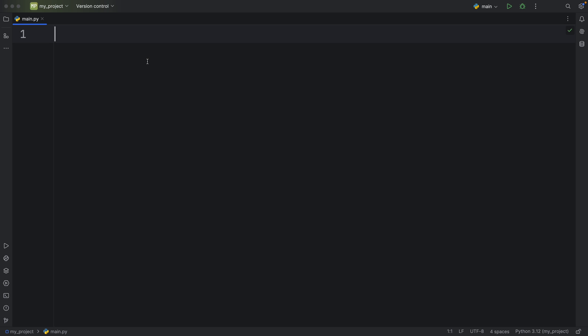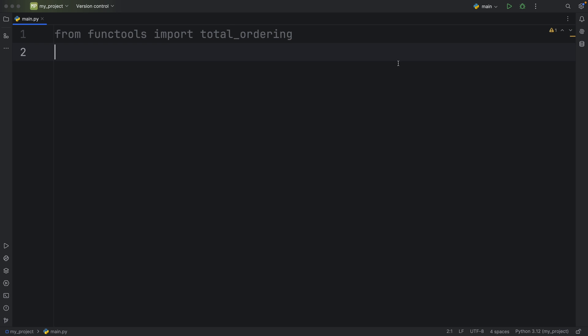So today, we're going to be talking about some very peculiar functionality that's included in the functools module. And this is called total ordering. And while we're here importing things, I'm also going to import the self type since I love using type annotations.